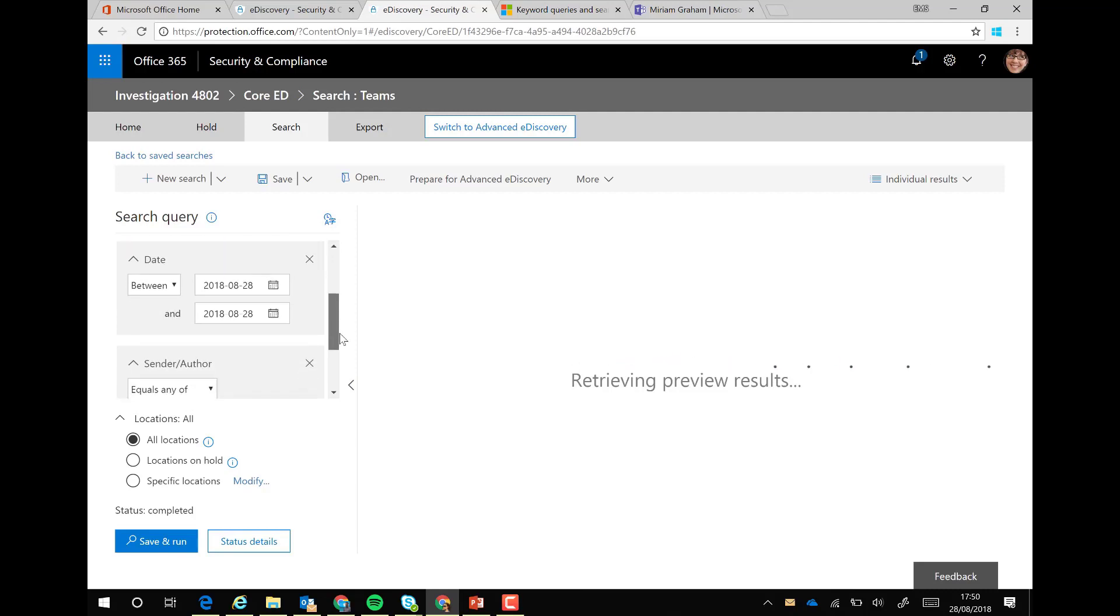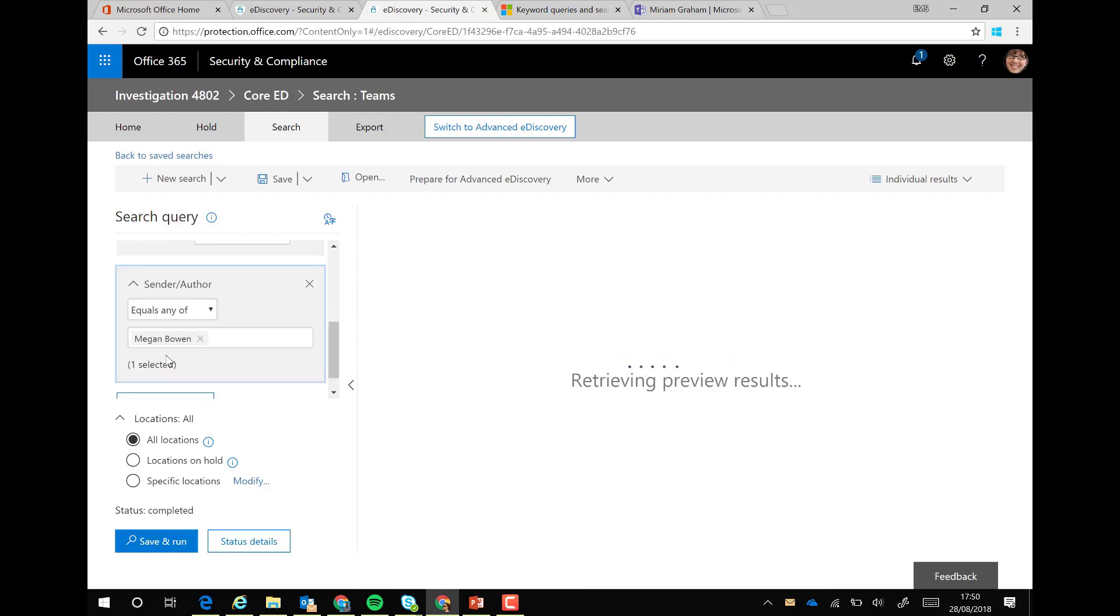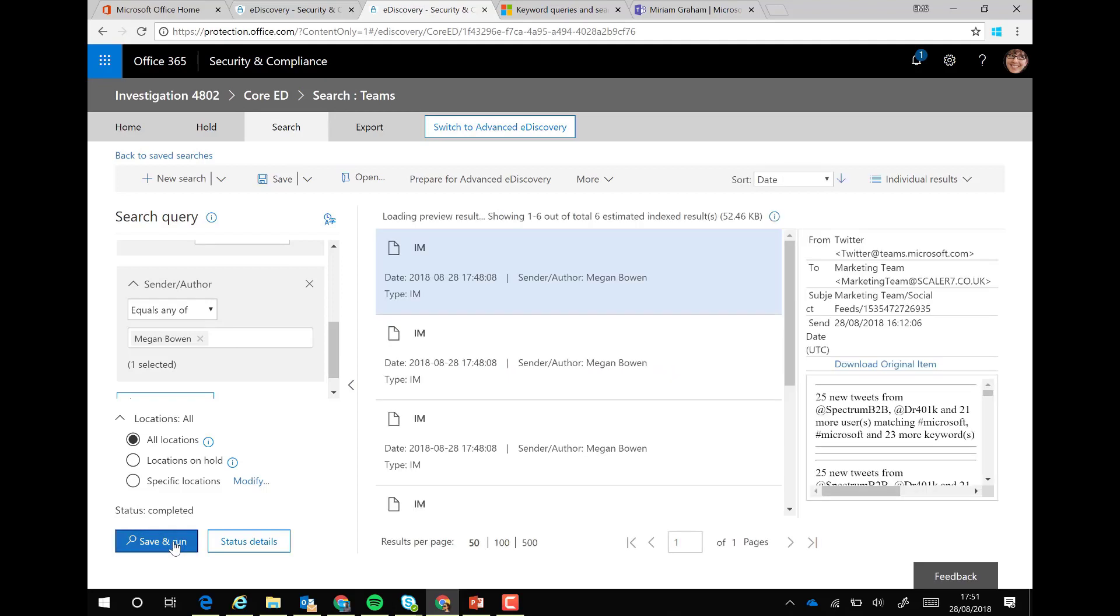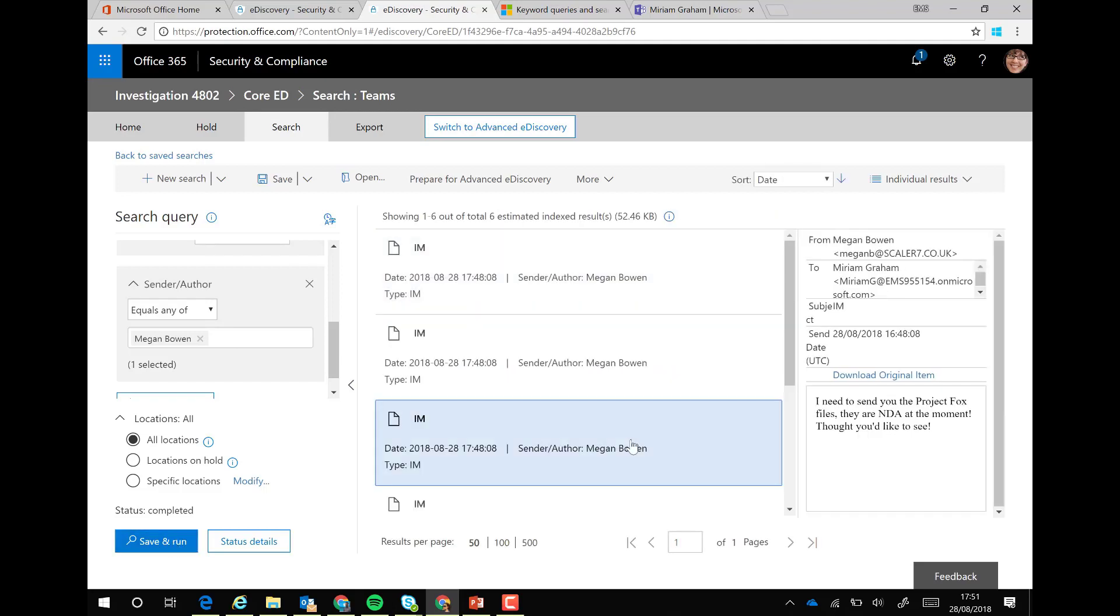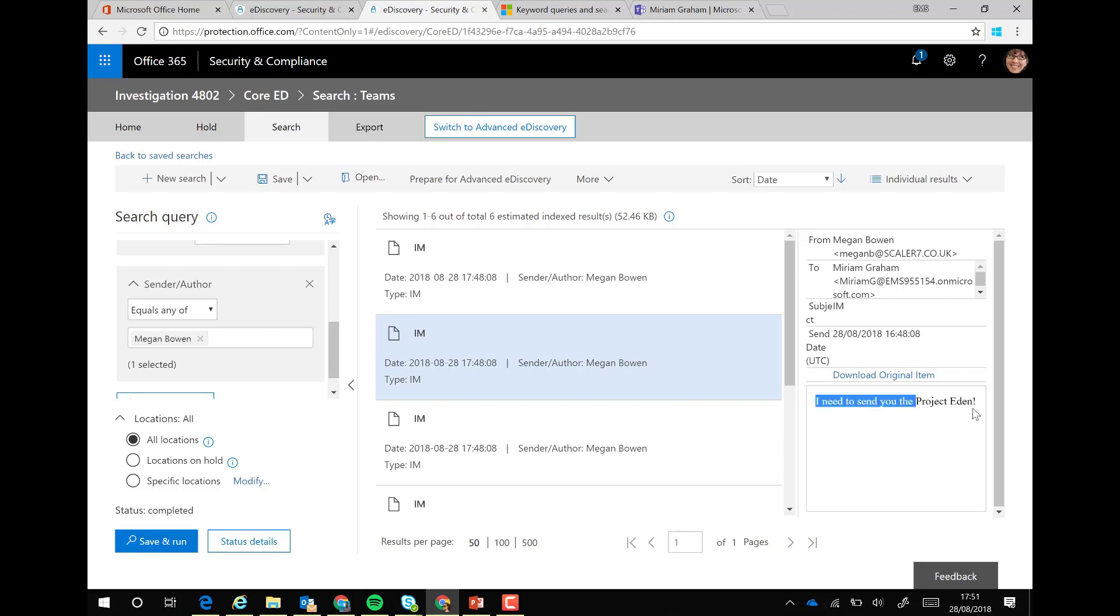Also, I've got a date, which is today's date, and any information from Megan. The location I'm going to pick is everywhere for now, and I'll run the search. You can see the original item with the NDA information that we're talking about, and here we have individual IMs to show what it was changed to.